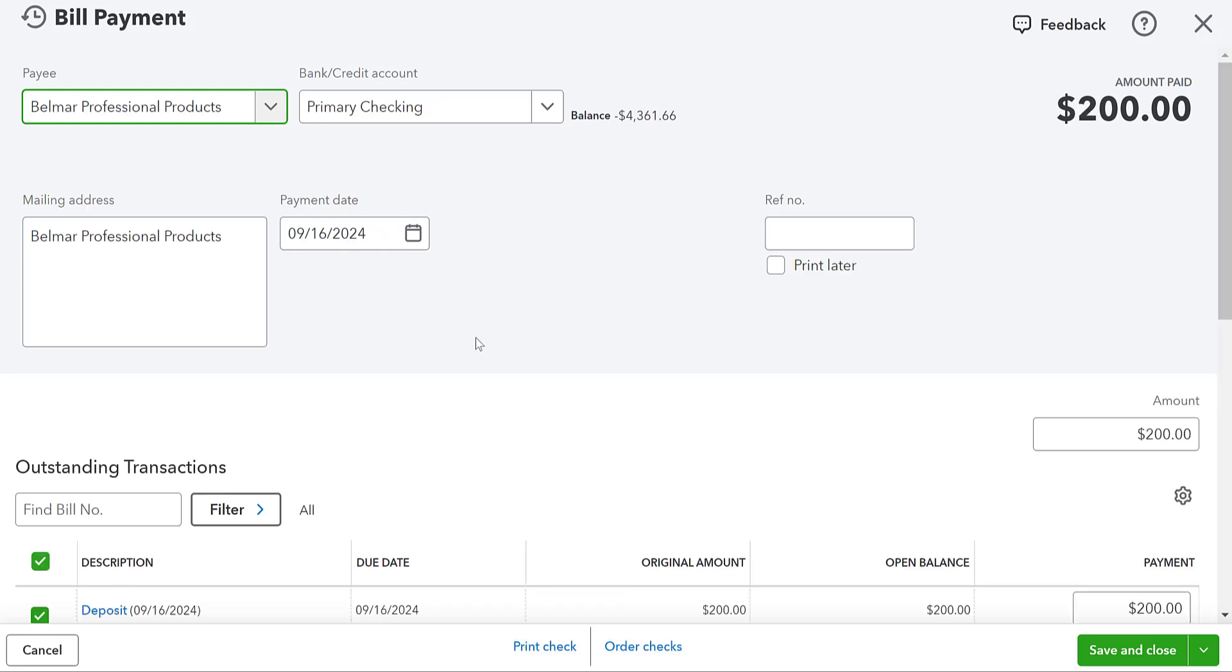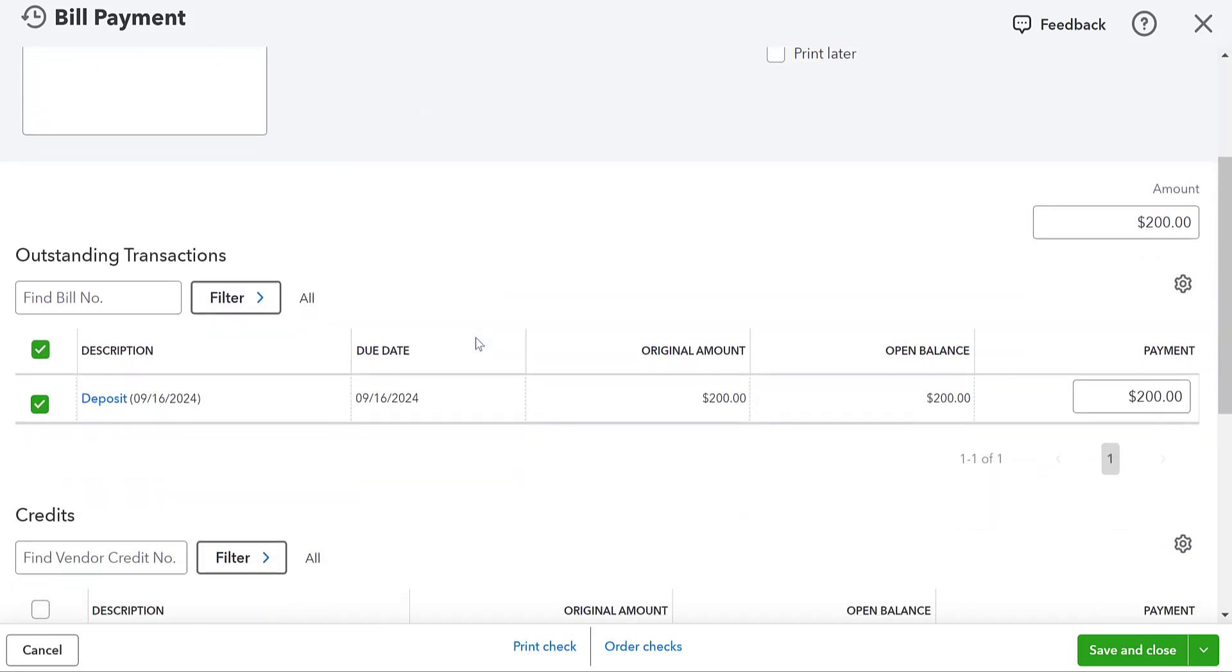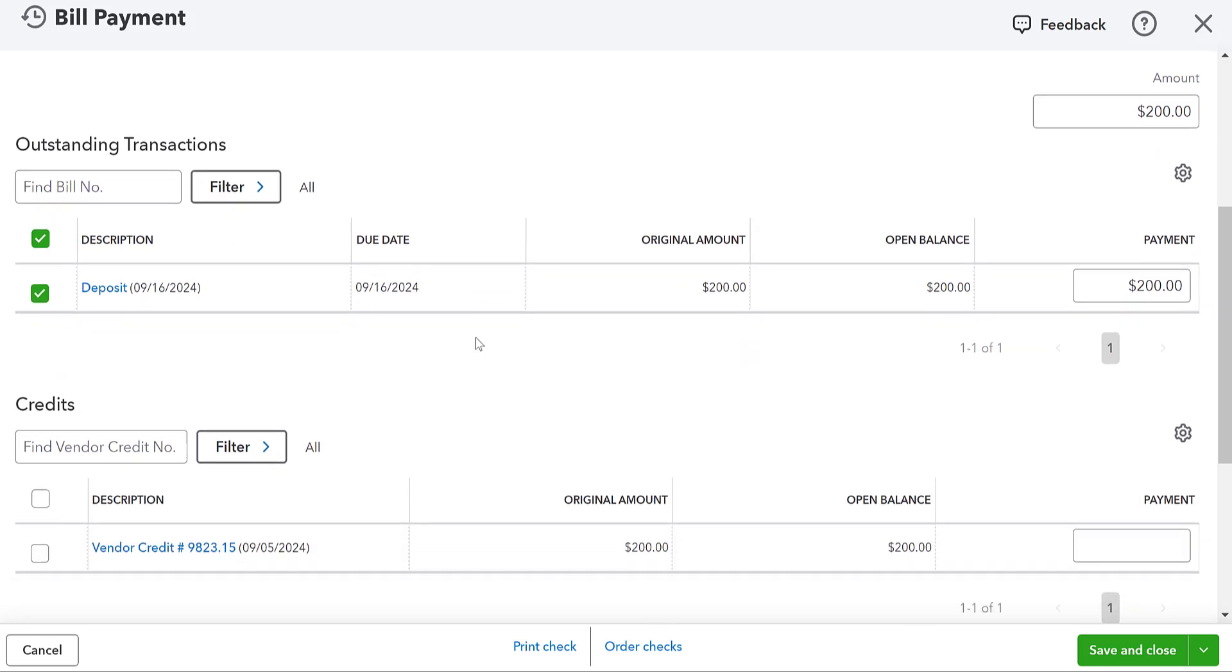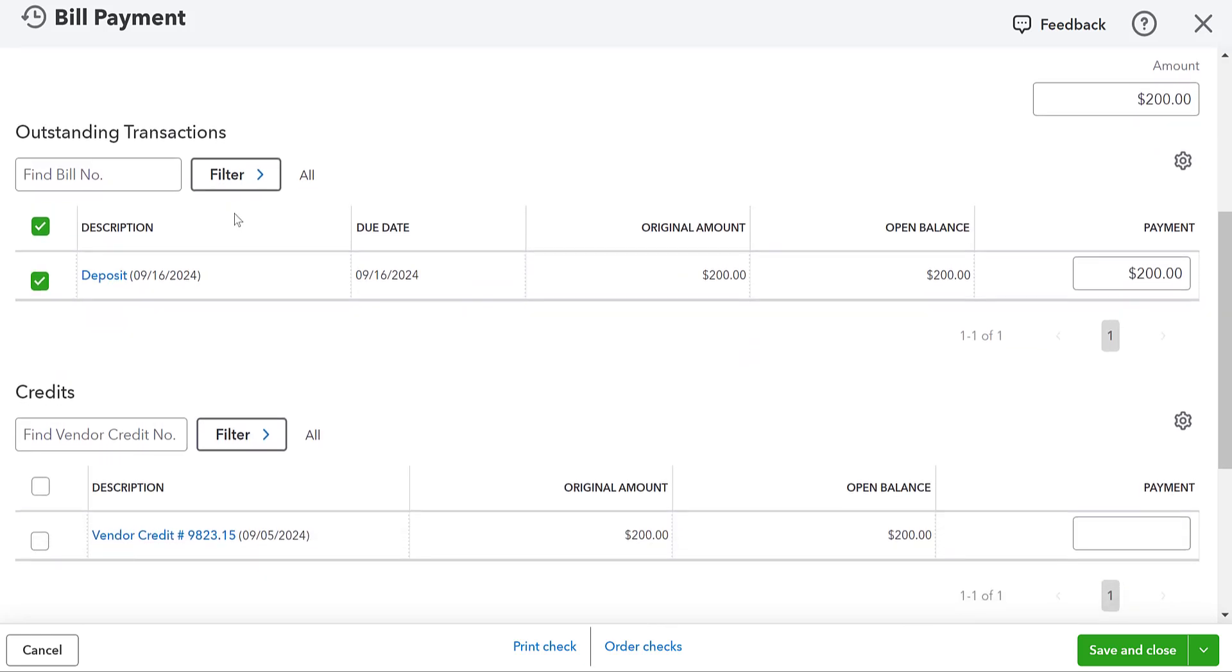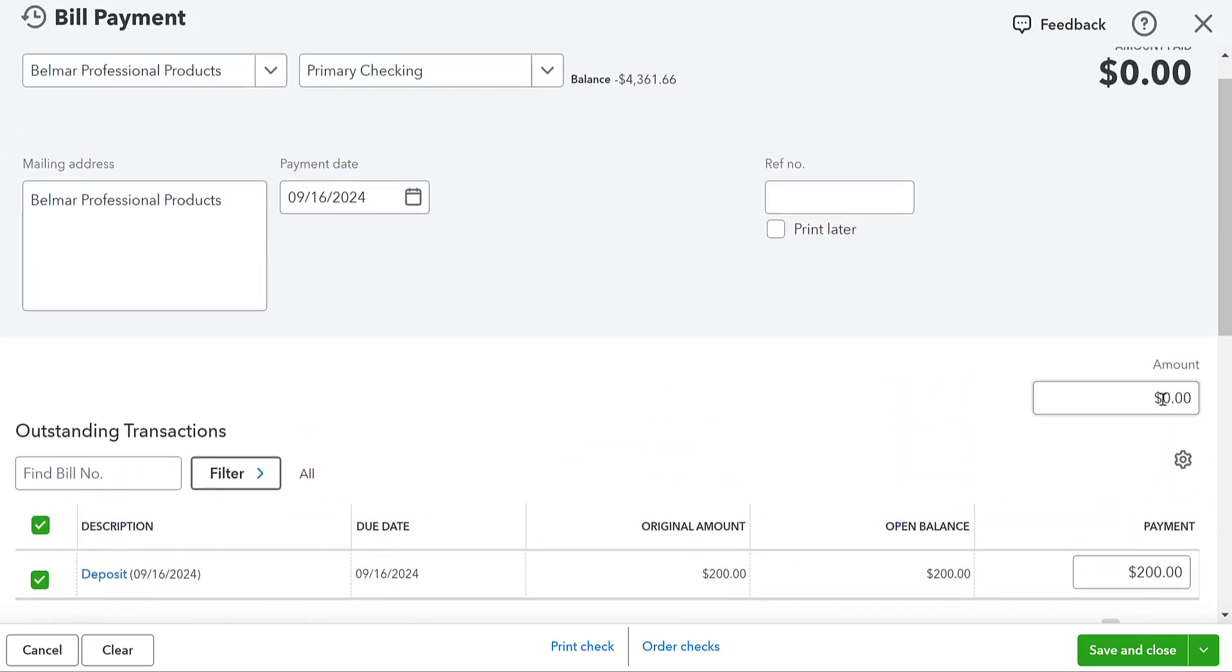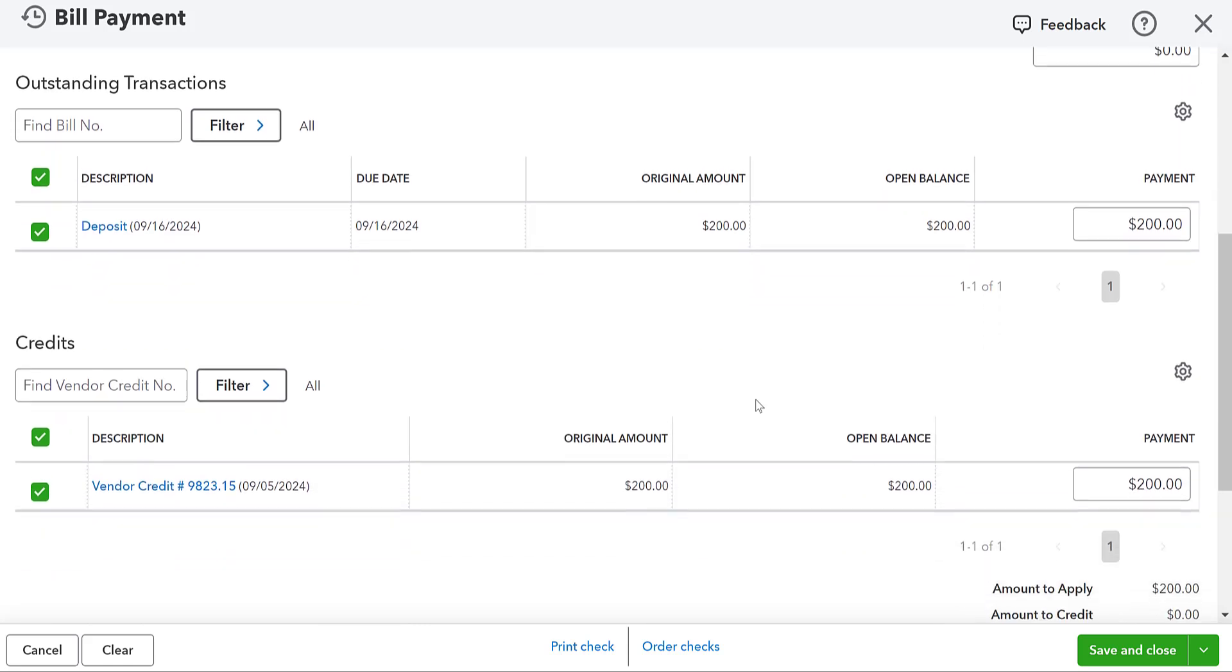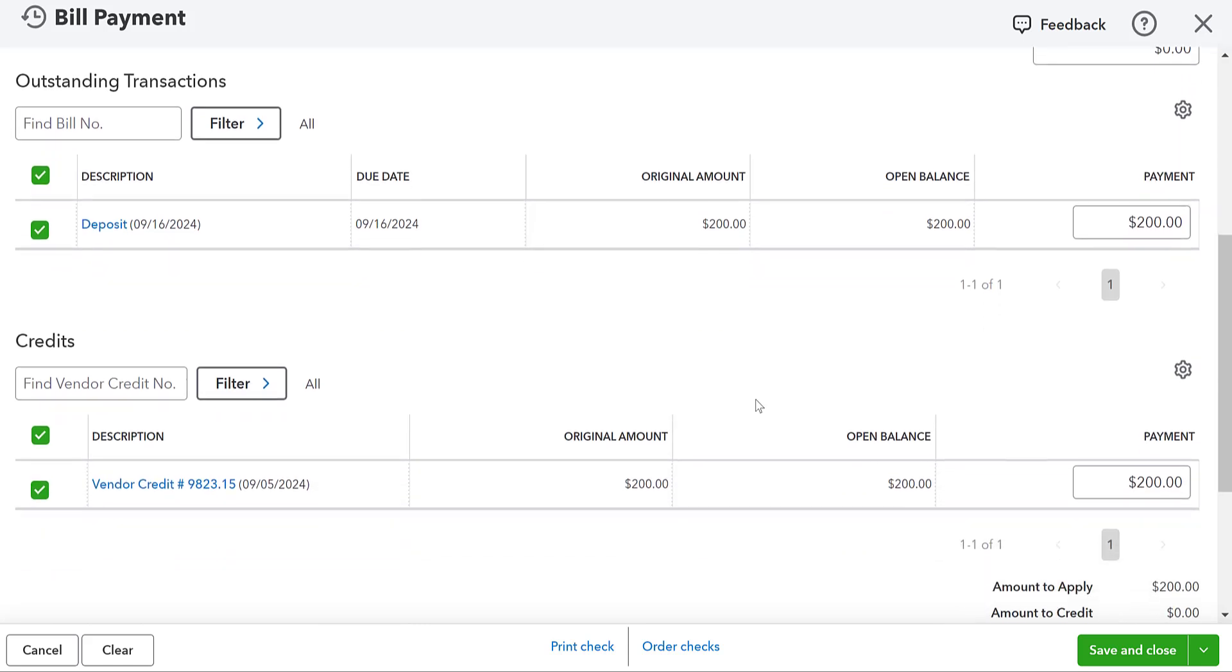When we do that, what's going to happen? It's going to just pull the deposit up. We can then apply this vendor credit. Okay. So we can cancel these out. The amount has to equal $0. Okay. Because this isn't a true cash transaction, right? This is us offsetting the deposit and the vendor credit. We can save and close.